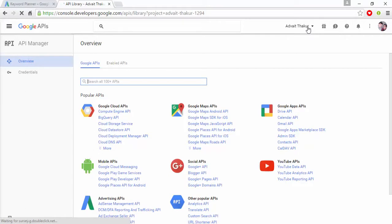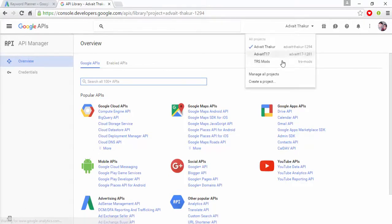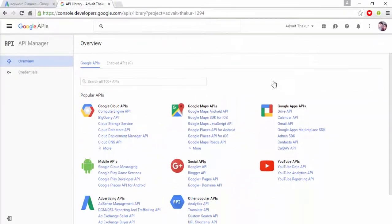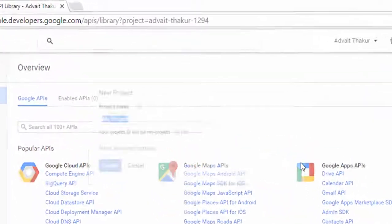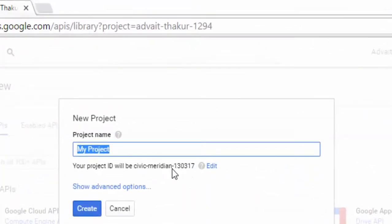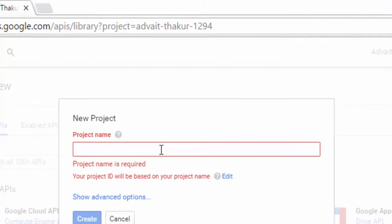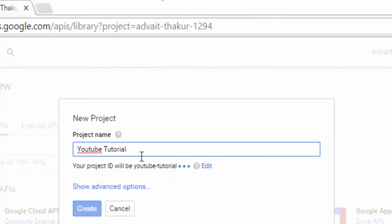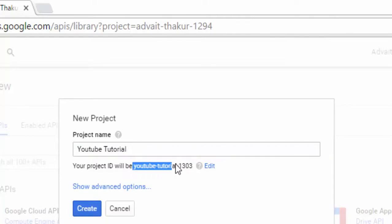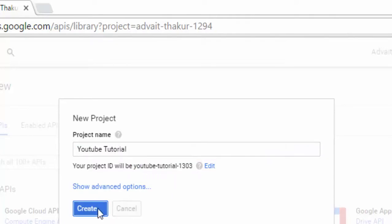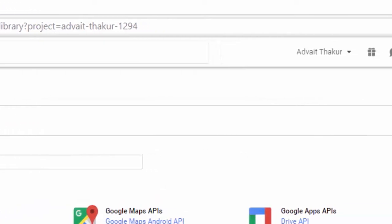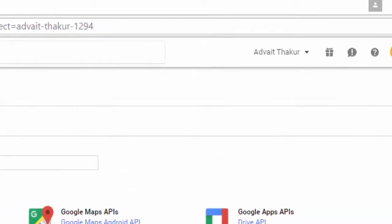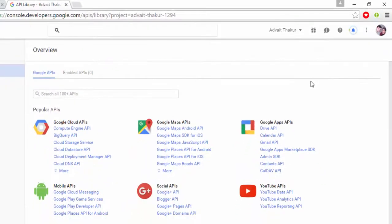So now click on this and there you will get the option to create a project. So click on create a project and then type your project name. Suppose I will be typing here YouTube Tutorial. As this is a tutorial, I will type that. So this is the project ID. Then create. It will take a few seconds to create, so let's wait till it creates a project.